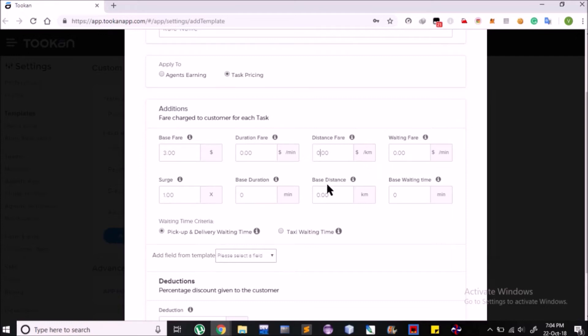If any task is related to pick-up and delivery workflow, then it might charge according to distance travelled. Then you can set Distance Fare and also a Base Distance for which the fare will not be charged.